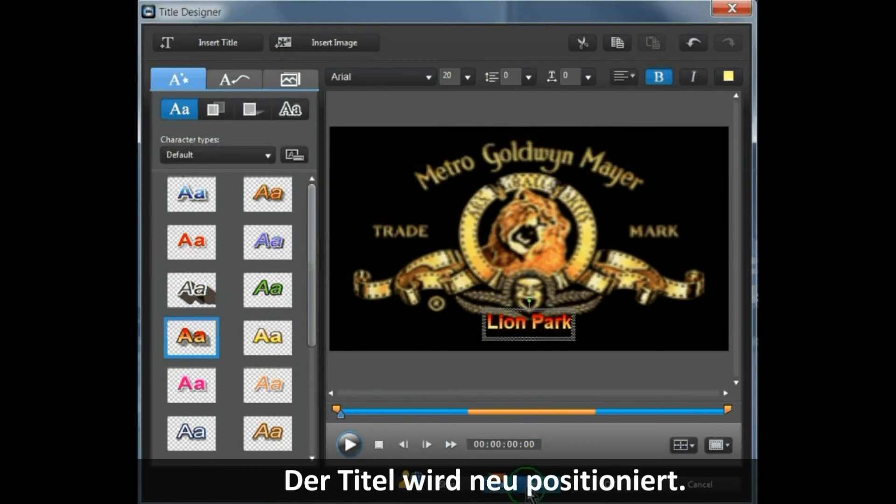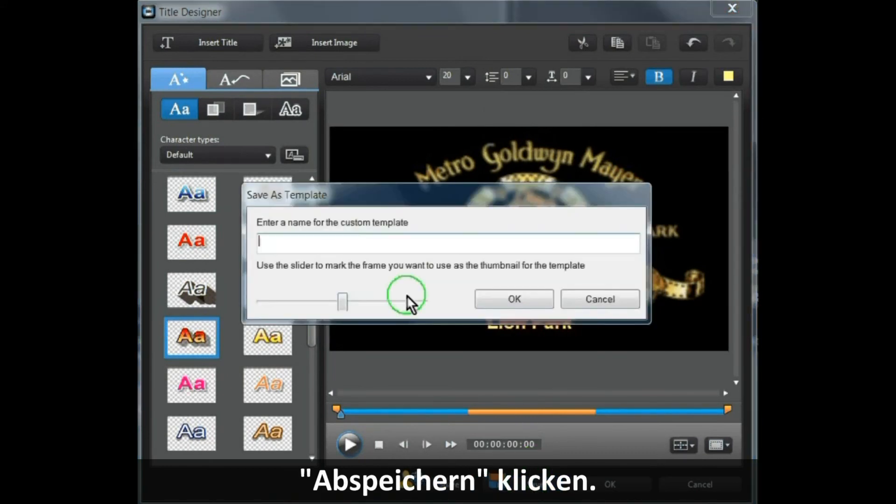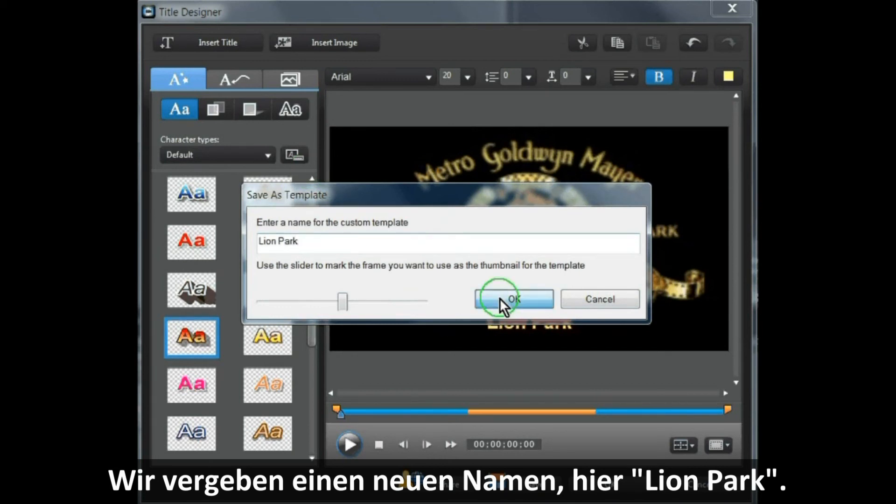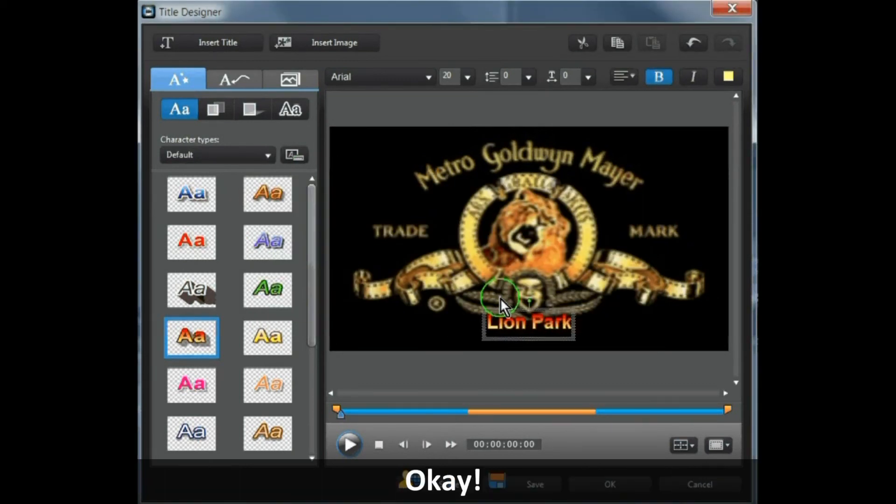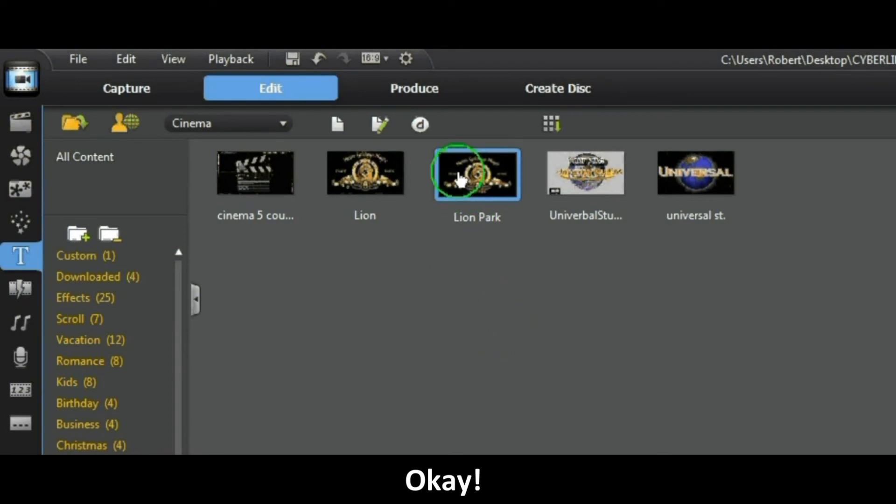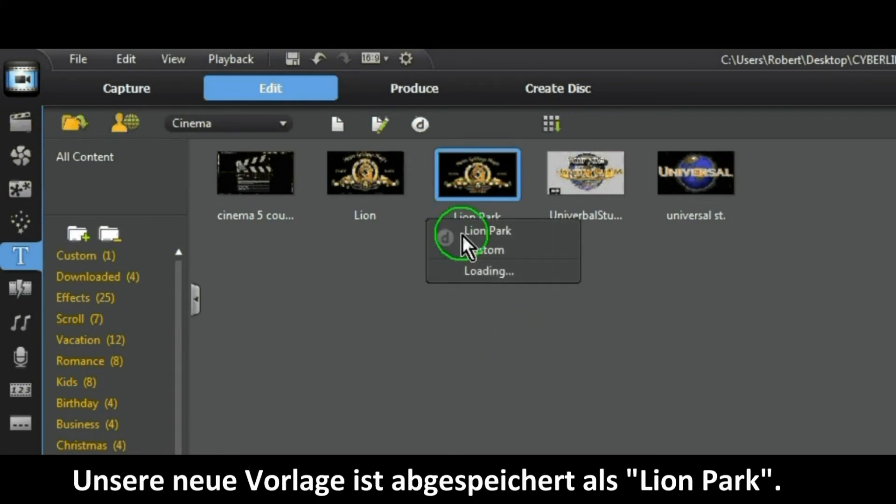Then we click Save. Here you can give it a new name, so we can call this Lion Park. OK. And your modified template has been saved as Lion Park.